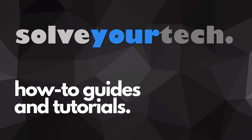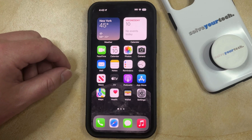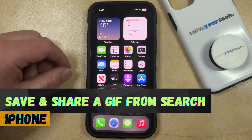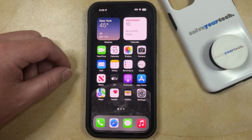SolveYourTech.com, your source for how-to guides and tutorials. Welcome to our video about how to save and share a GIF from search on iPhone in iOS 17. If this guide helps you out, then please consider subscribing and liking this video.